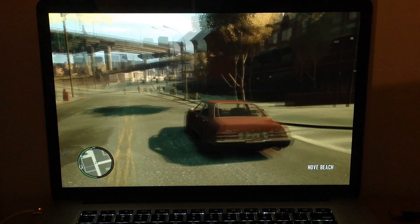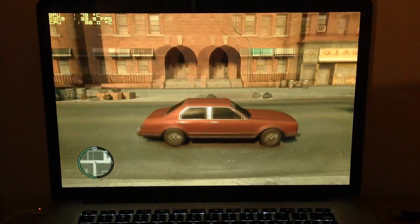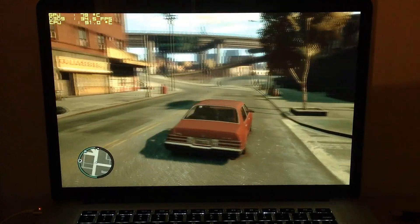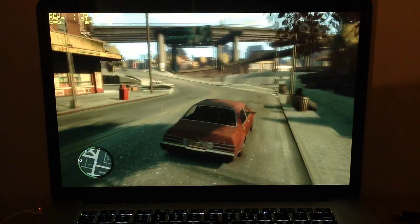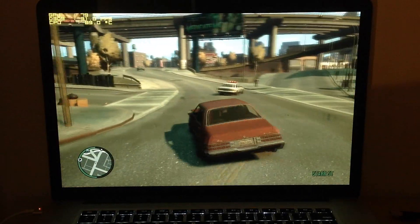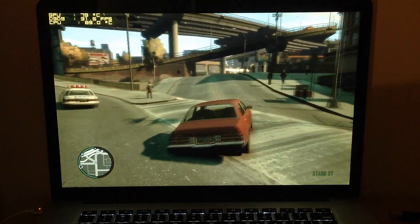With those settings you can play this game really well — as you can see it's really smooth and it runs really well, no problems at all.